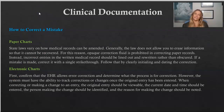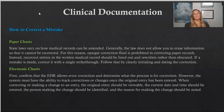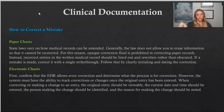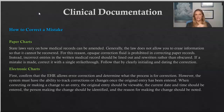How do you correct a mistake in clinical documentation? With paper charts, state laws vary on how medical records can be amended, but generally the law does not allow you to erase information so that it cannot be recovered. Opaque correction fluid or whiteout is prohibited in correcting paper records. Instead, incorrect entries should be lined out with a single line through the text — not scribbled over, just one line — and then rewritten correctly. Follow that by clearly initialing and dating your correction.